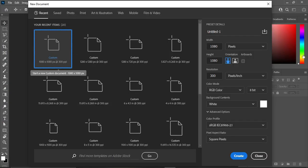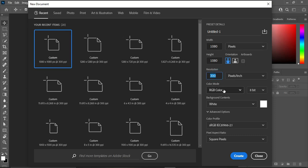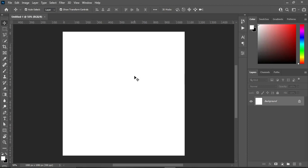I'm going to use 1080 by 1080 pixels and my resolution is going to be 300 RGB color. Then click OK, so this is our working background.